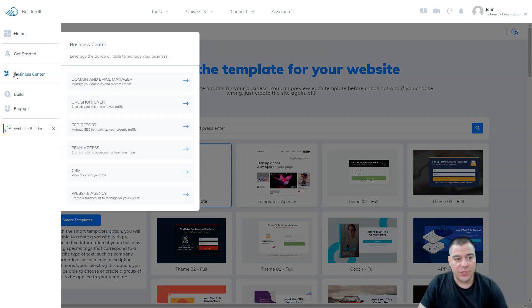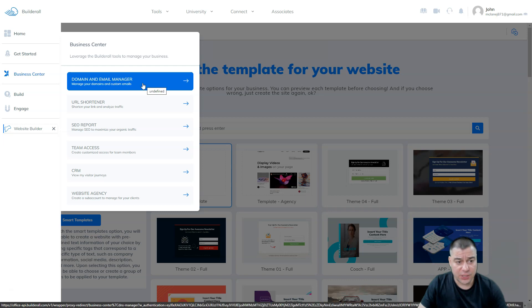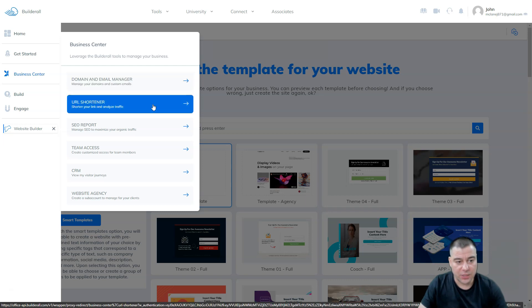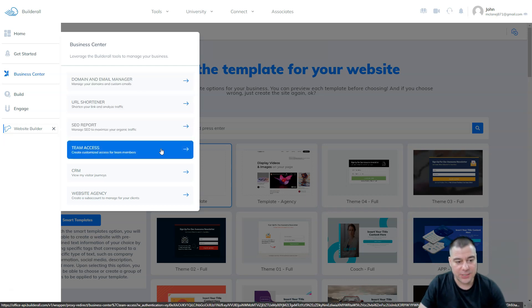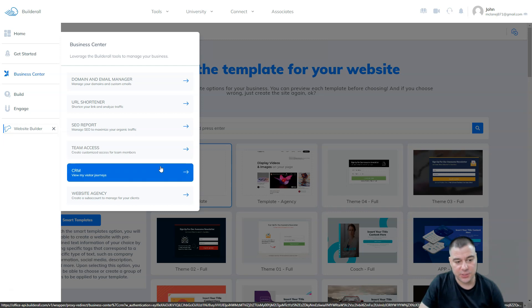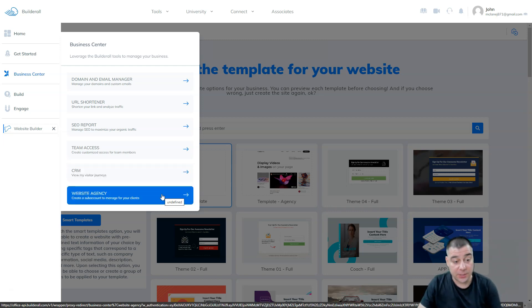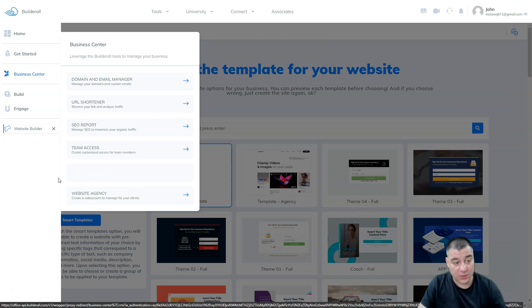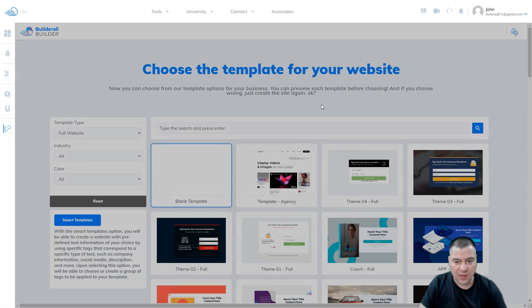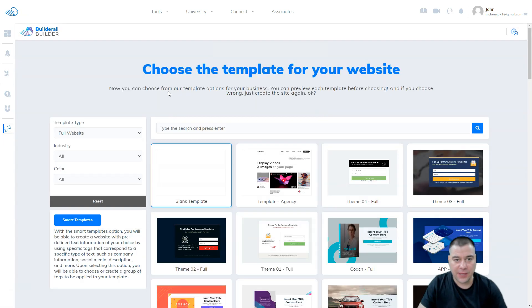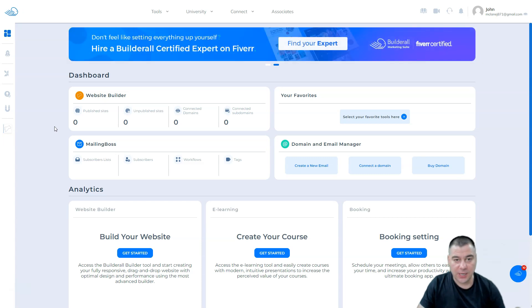Here you can choose all the stuff that you need like domain, email manager, URL shortener, SEO report, team access, CRM system, website agency. You can create a sub-account to manage for your clients. So a lot of stuff, a lot of things here. Of course, you can jump to Builderall website. I'm going to leave the link to this video in the description panel.